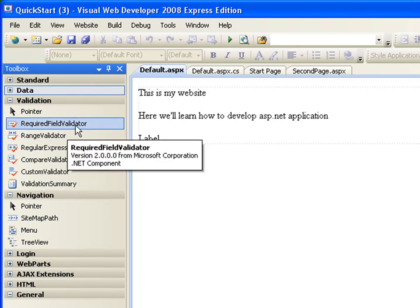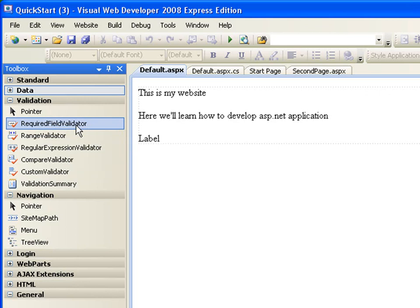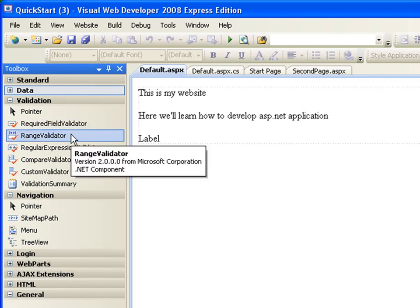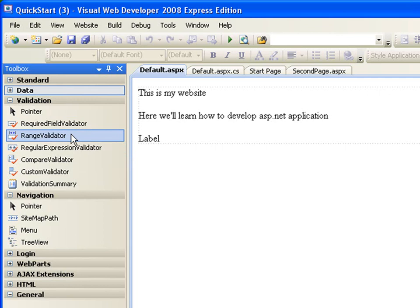The required field validator will be used to make sure that you fill in the required information. If they want your name and it's required before you can press the button, then that's when you use the required field validator. The range validator makes sure that you enter a number between a range or you perform an action that is between a range. If they say enter a number between one and seven, if you enter eight, it will not go through. It's going to make sure that you did the rules.